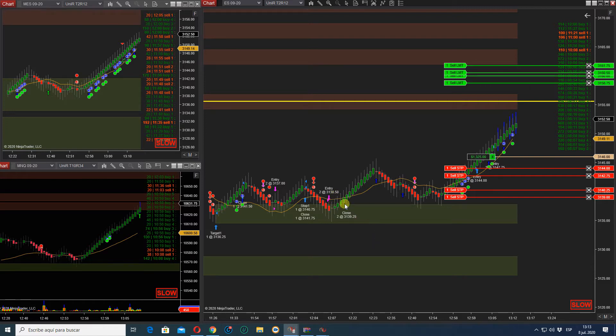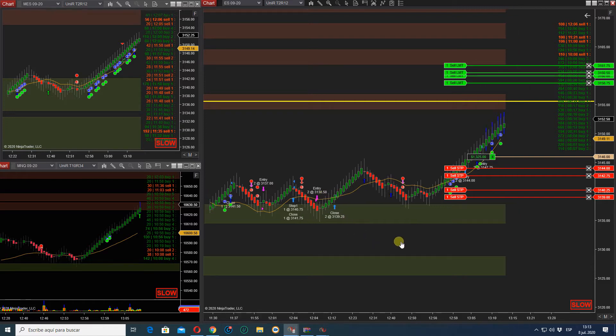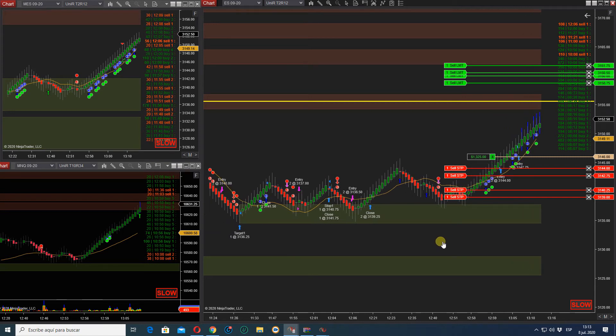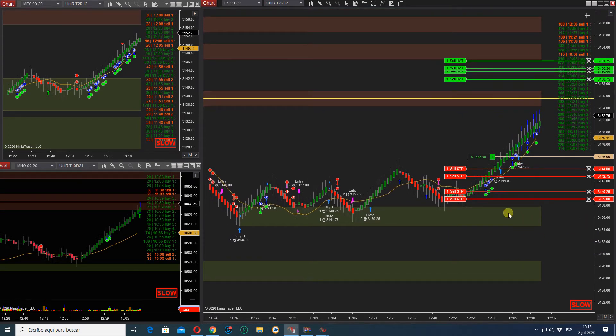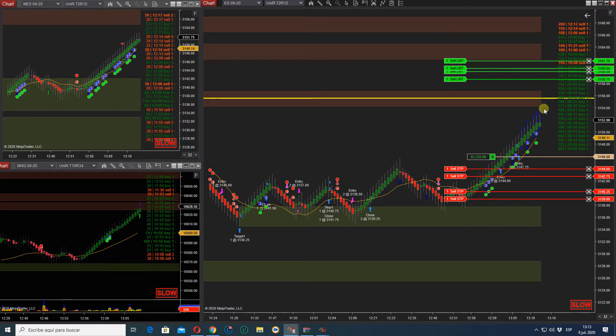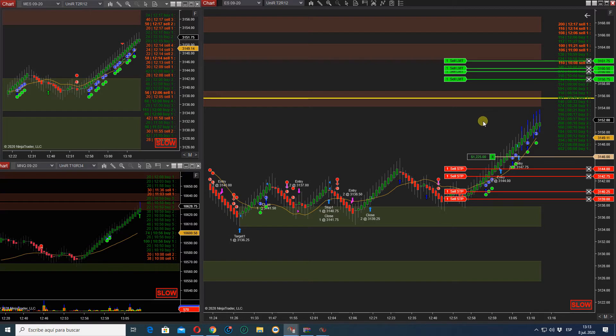So right now we're going back to the highs. Remember, we're still in this consolidation area, but the market is really trying to push. Let's see what the market does for us today.